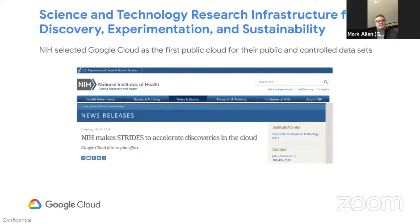Strides is an acronym — it stands for Science and Technology Research Infrastructure for Discovery, Experimentation, and Sustainability. It's a program NIH built because they see the value in cloud, and they're trying to accelerate biomedical discovery. Google was first to enter this partnership in July 2018. AWS signed on shortly after, and Microsoft Azure joined in July 2021. All three major cloud providers are in the program, but we're unique in that not only did NIH partner with us first, but our AI and ML capabilities are differentiated. AlphaFold is certainly one of the hot buzzwords in machine learning.